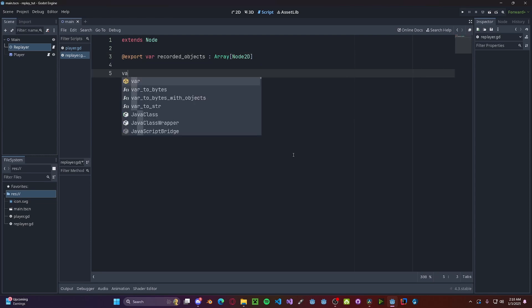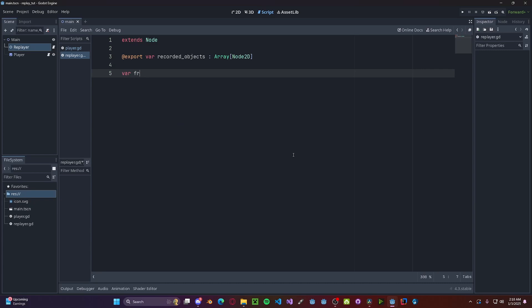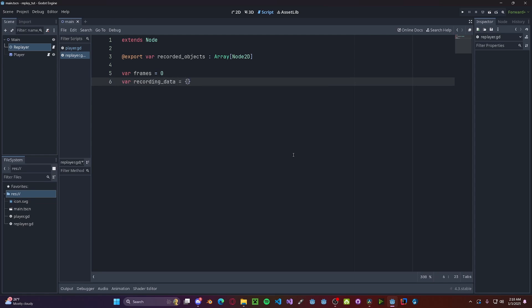We also want a variable for how many frames of animation we have. So variable frames, set this to be 0. We want our recording data, so variable recording_data, set this to be a blank dictionary. And also if we're recording or not, recording gets false.